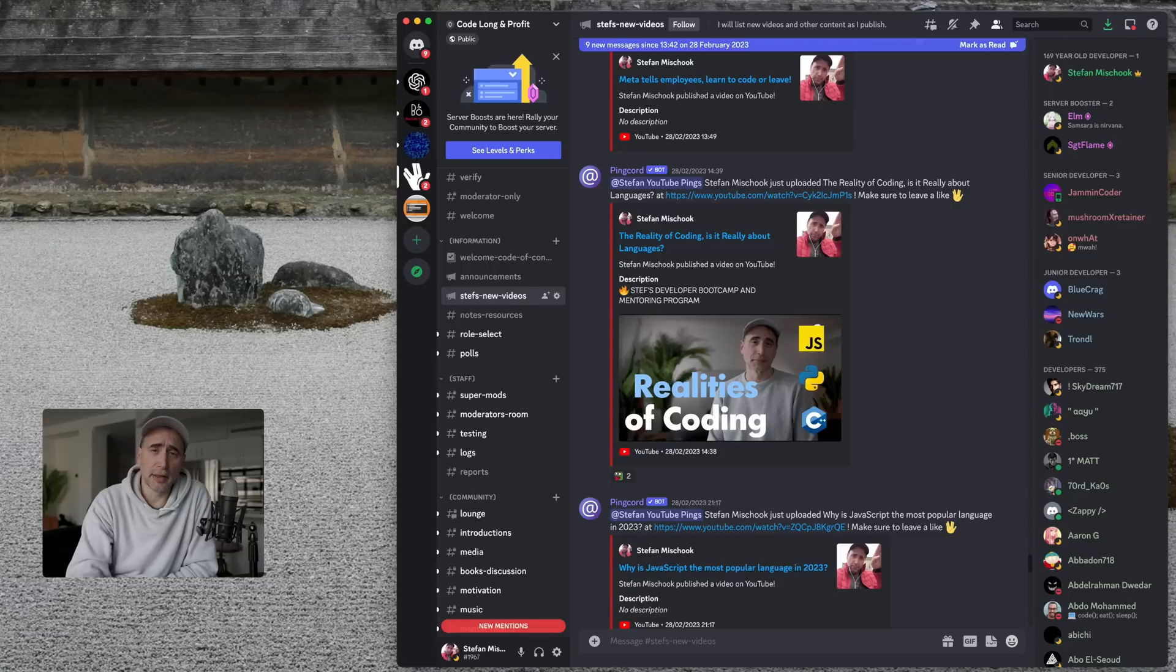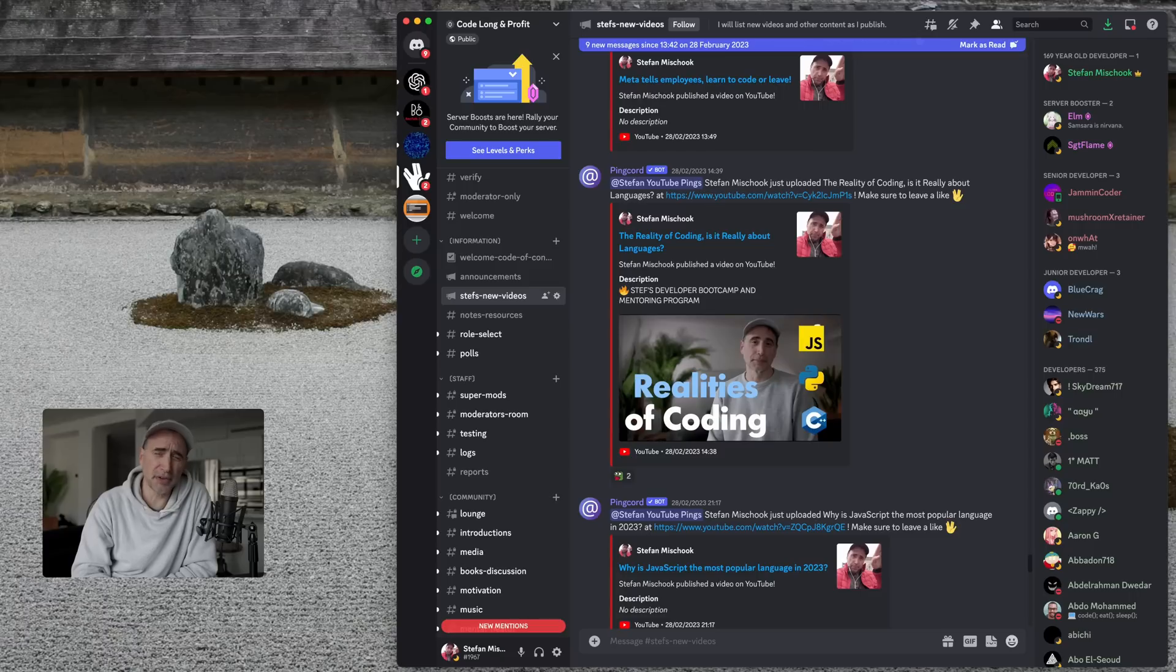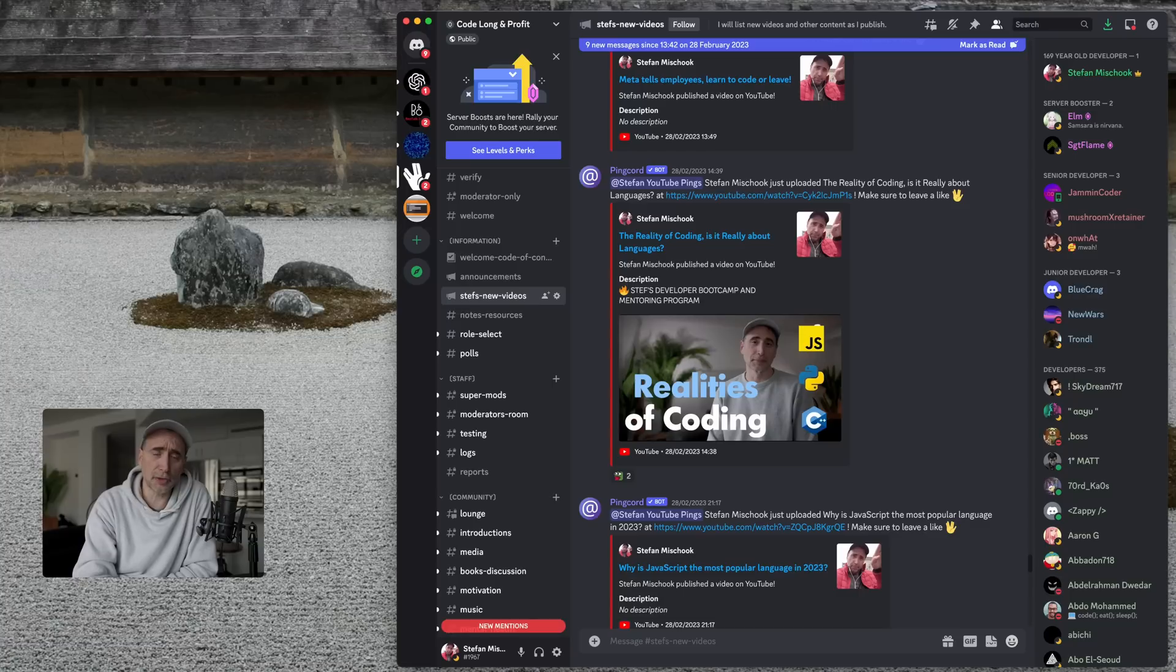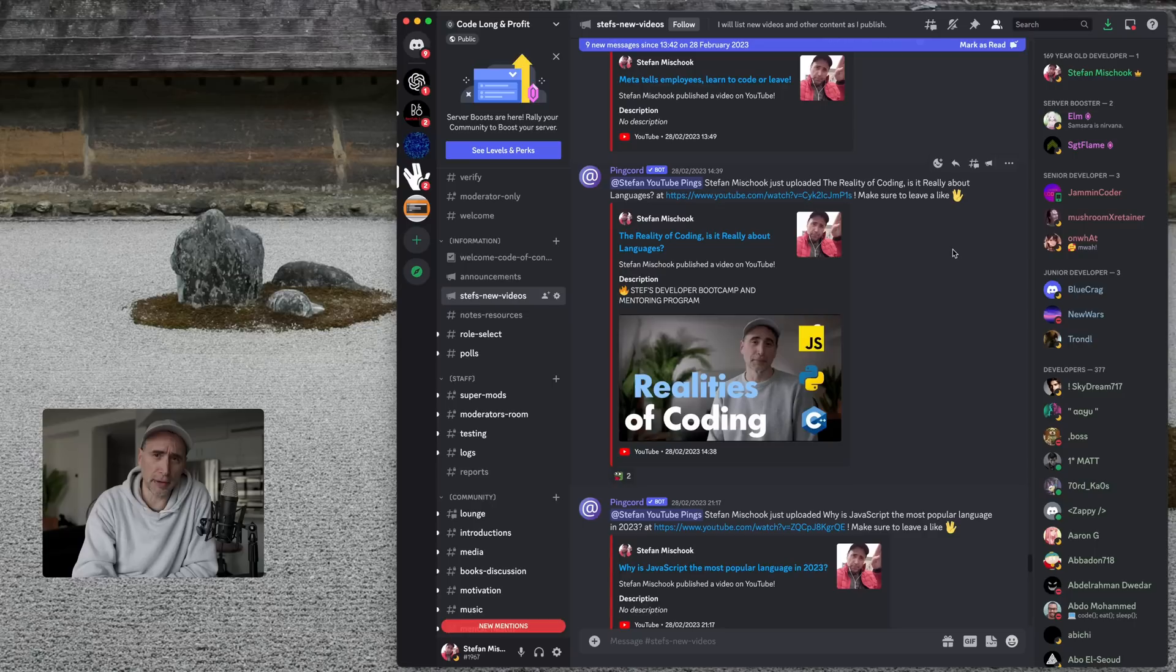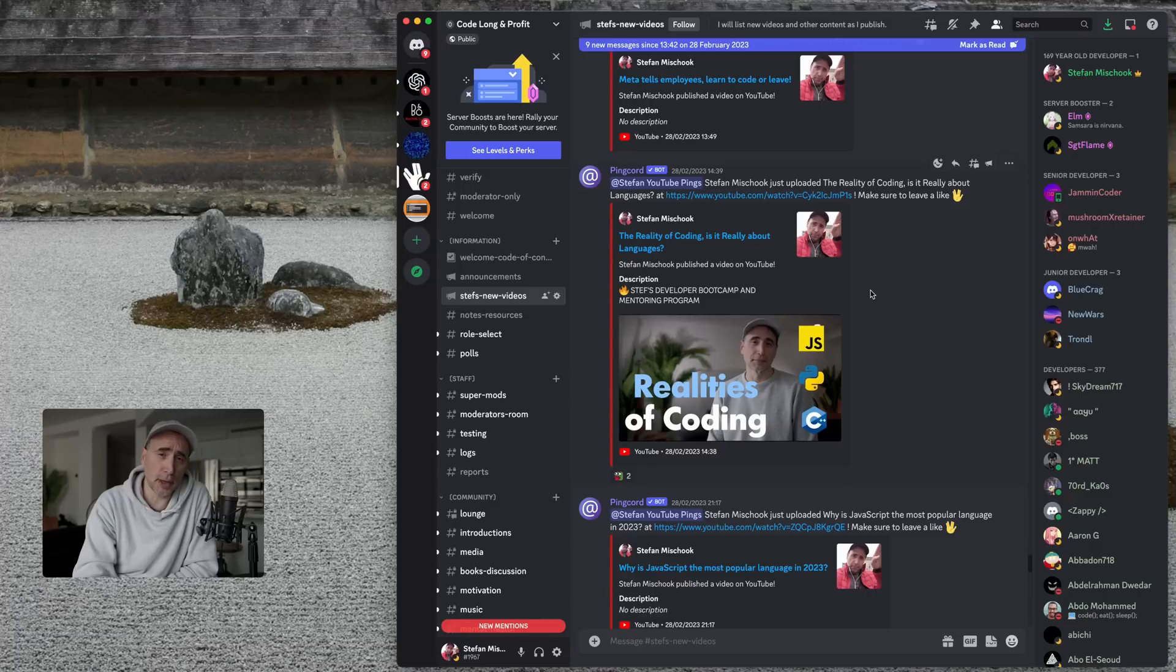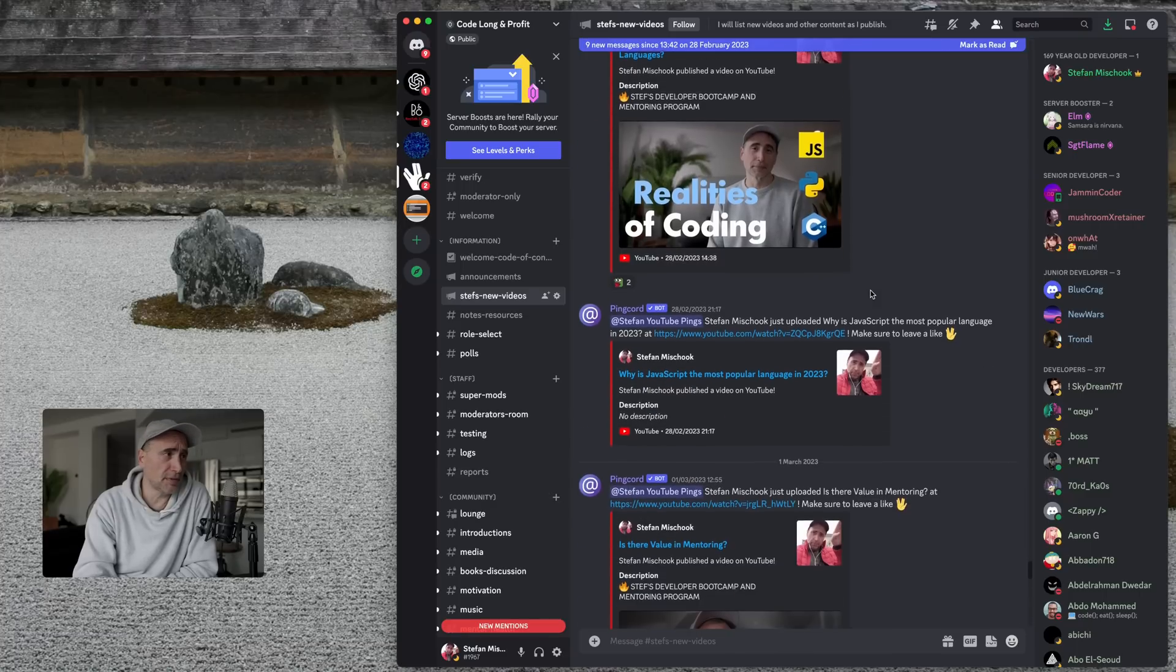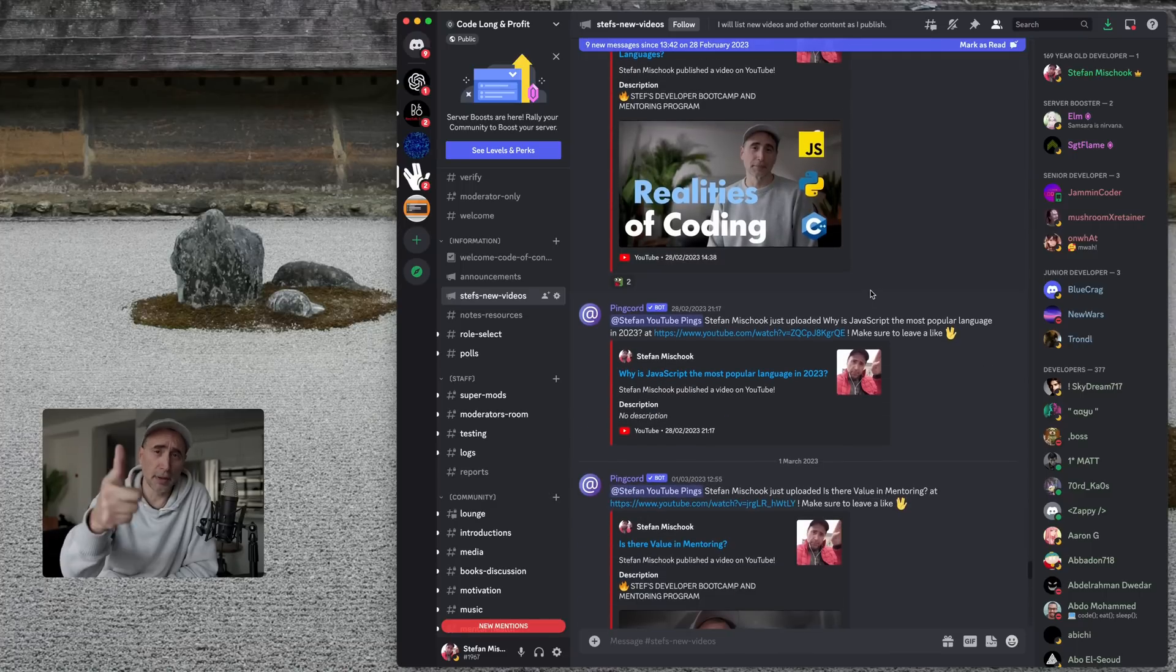And finally, link below, you can check out the Discord channel. Over 3,000 members. I think it could be 3,500 members now. It's a great Discord channel. Well-moderated. Lots of people from all different levels in coding. Very fun place to hang out with other people who are learning to develop, and people who are working on projects. So, check it out below. The Code Long and Profit Discord channel. Thanks for watching. Bye-bye.